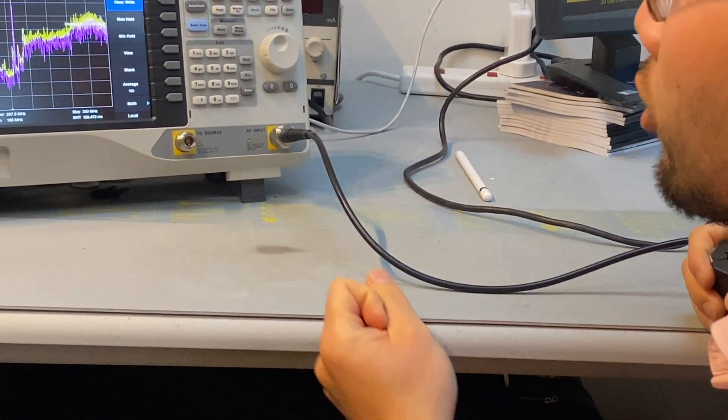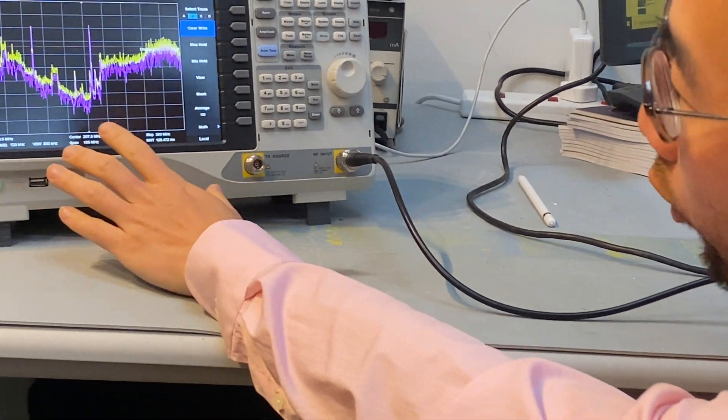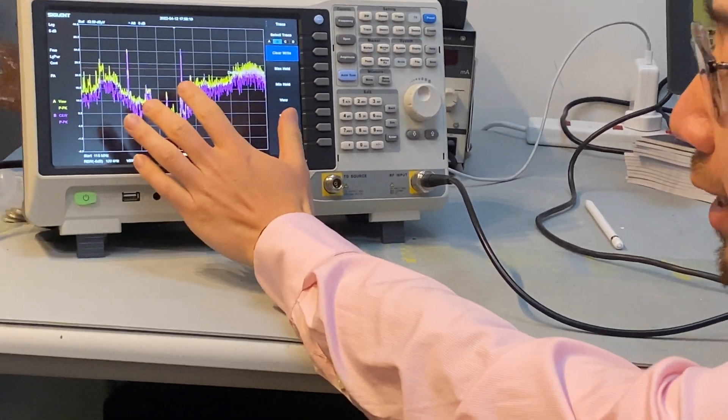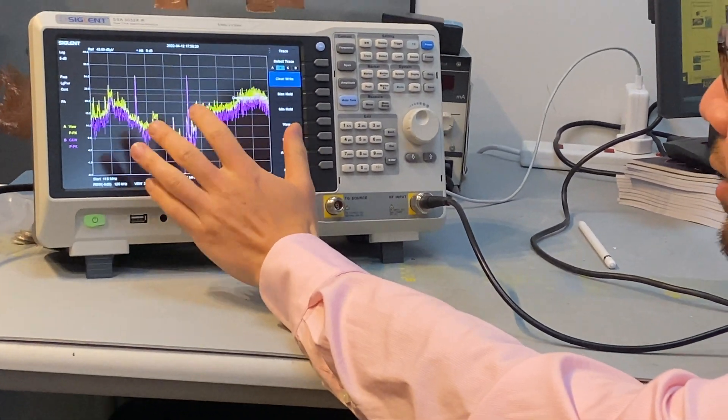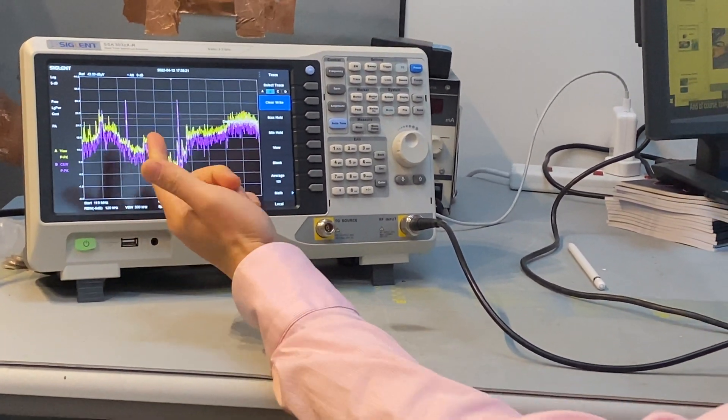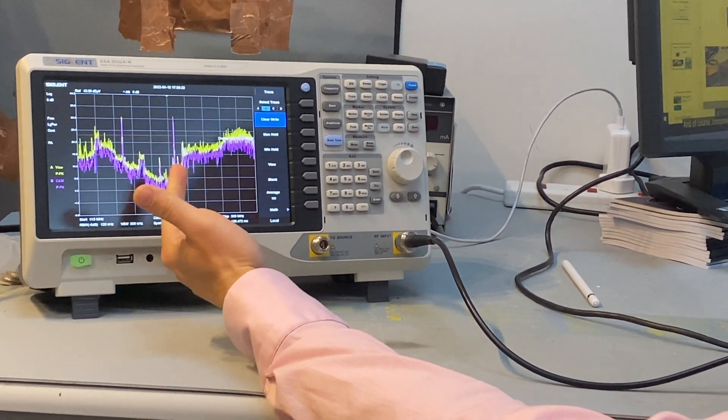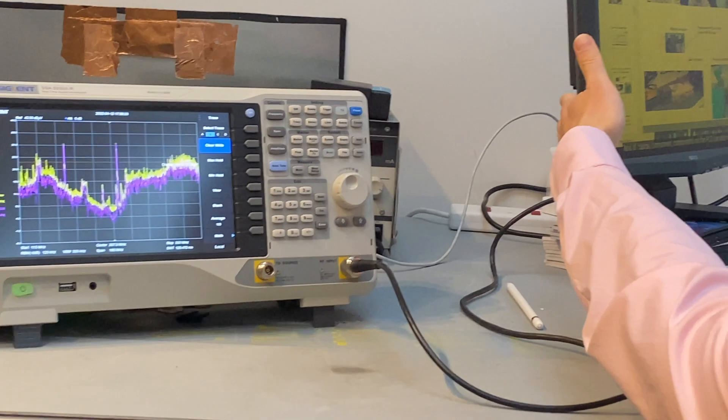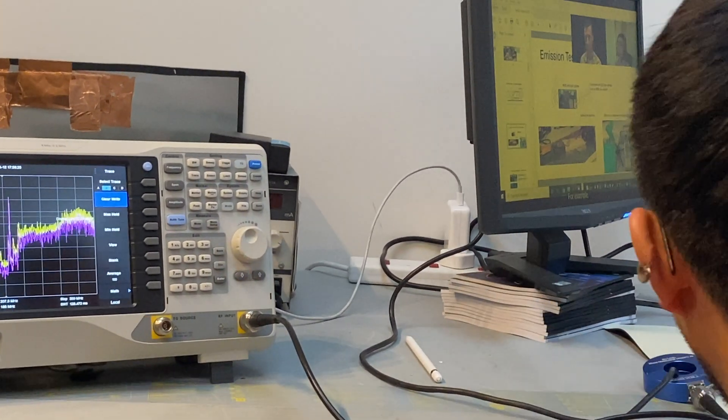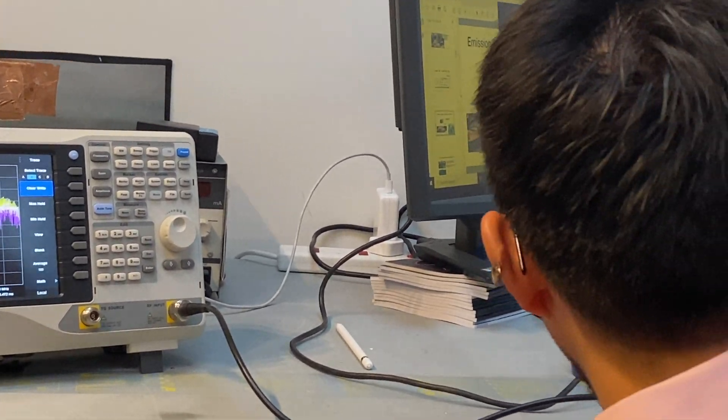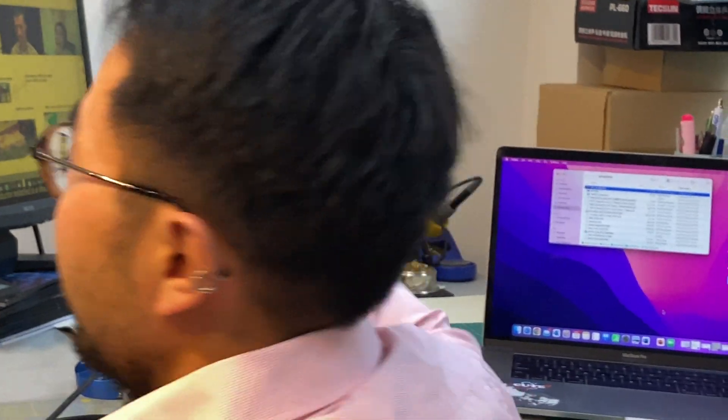But right now, we have no knowledge. Where does the noise come from? Do these noises generate from the display, or are they actually generated from the laptop, or could be the adapter?